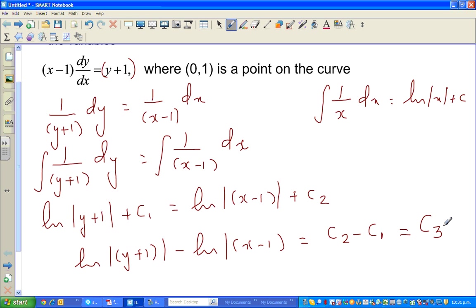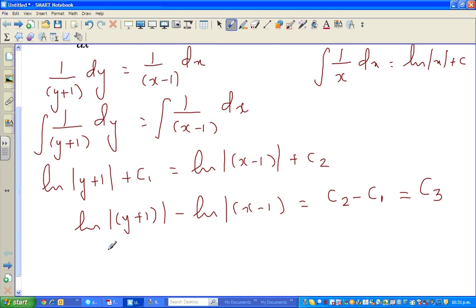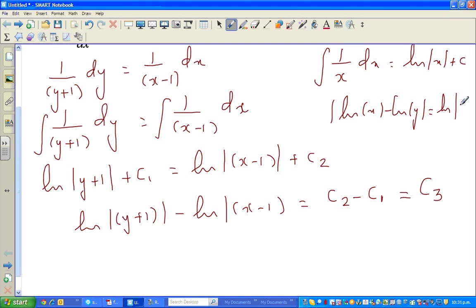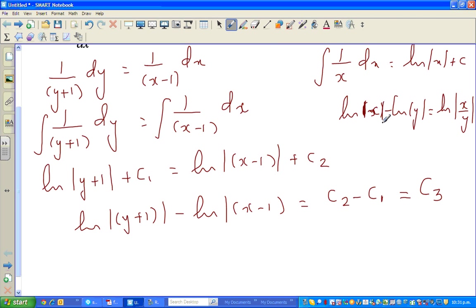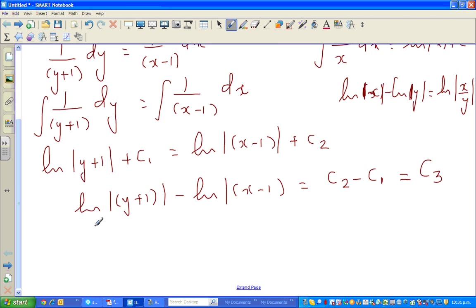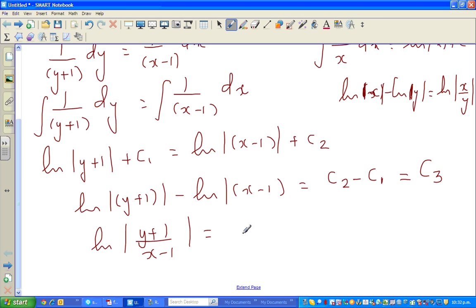Now, what is natural log of x minus natural log of y? We can write that as natural log of x over y. Using the same principle, natural log of (y plus 1) minus natural log of (x minus 1) equals natural log of (y plus 1) over (x minus 1), which equals a constant c.